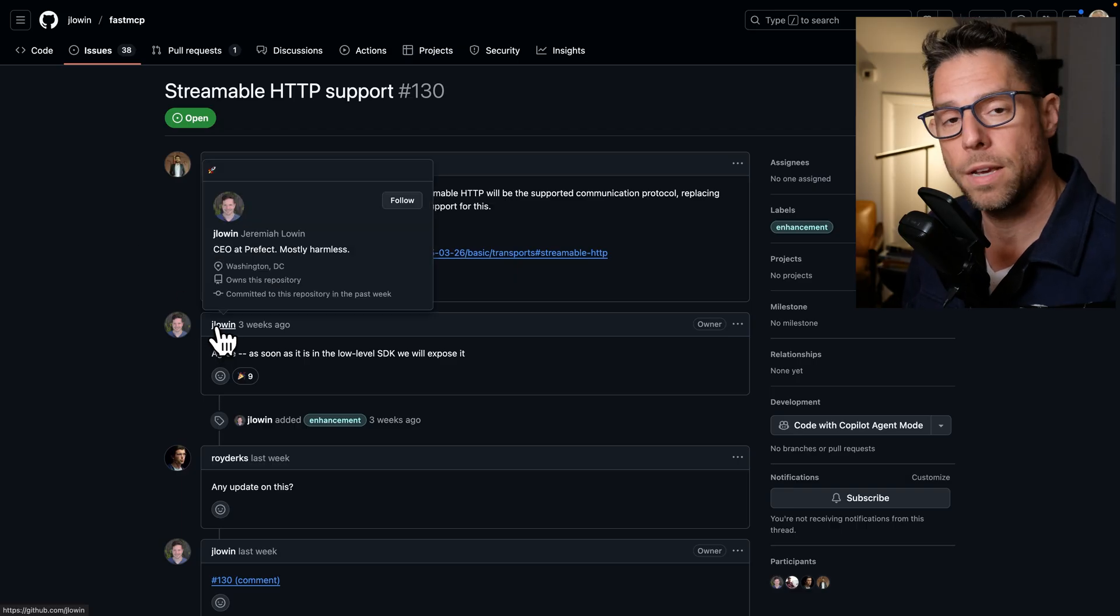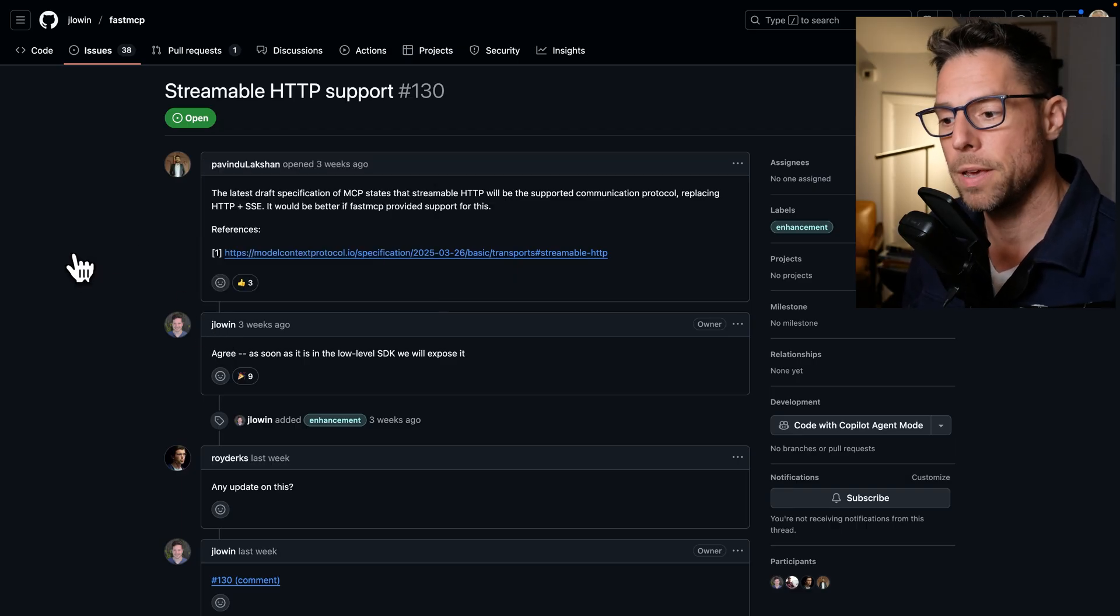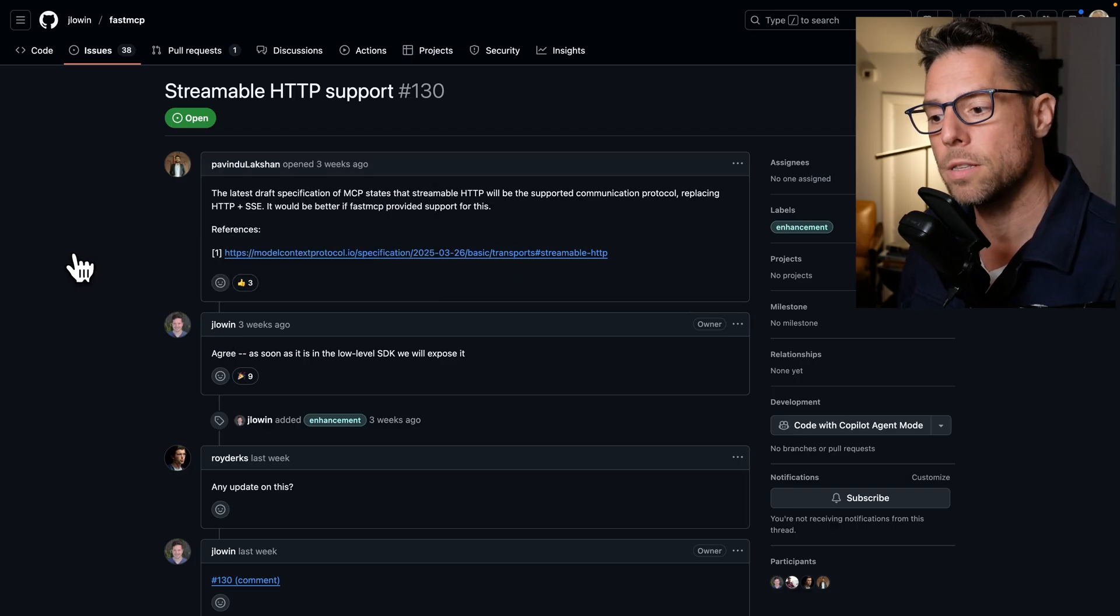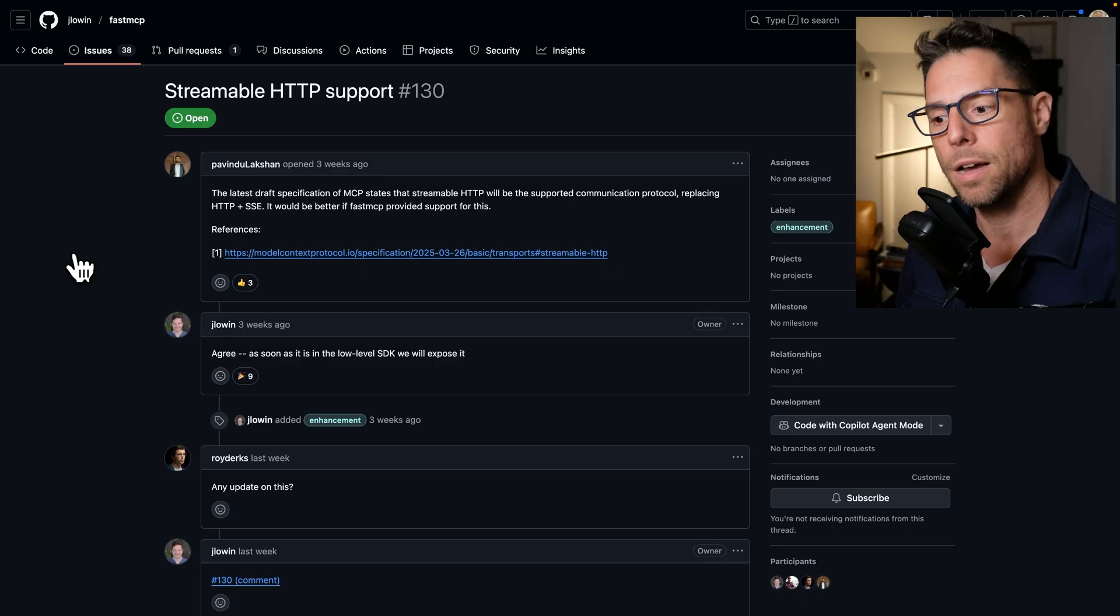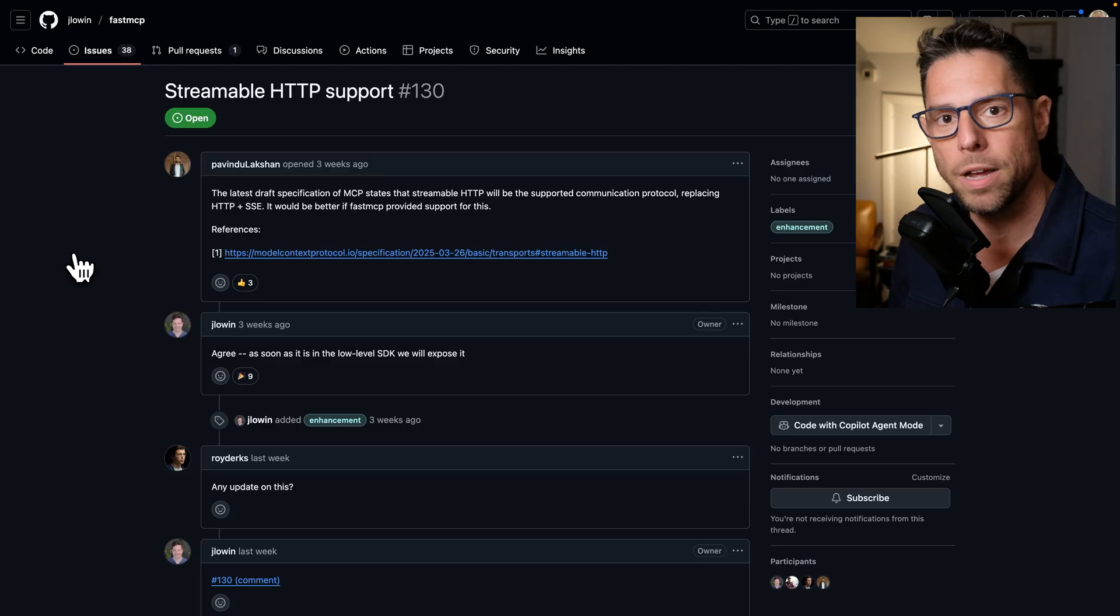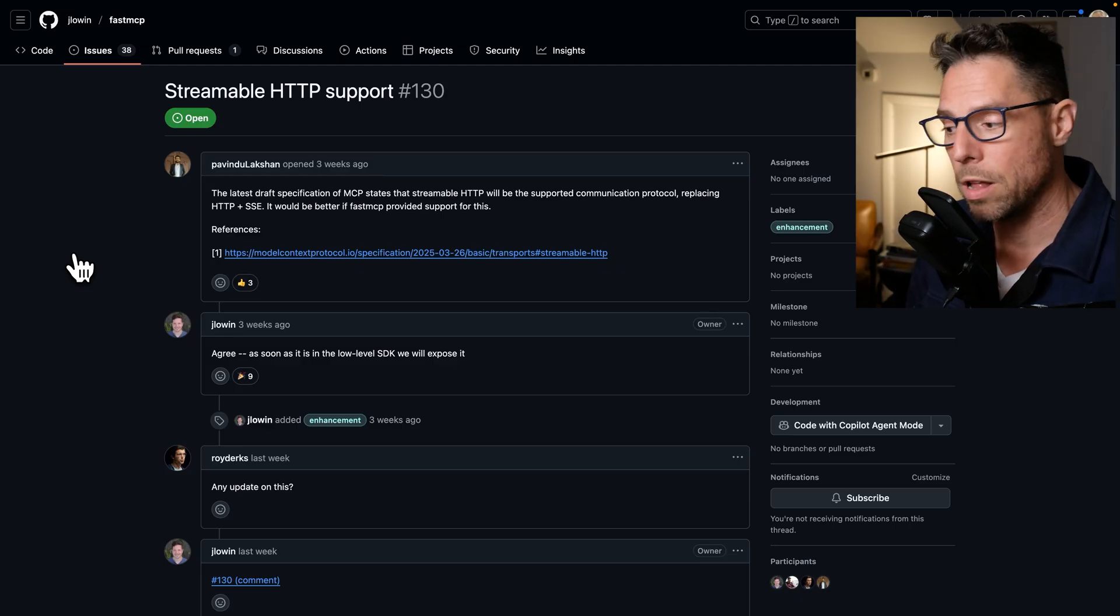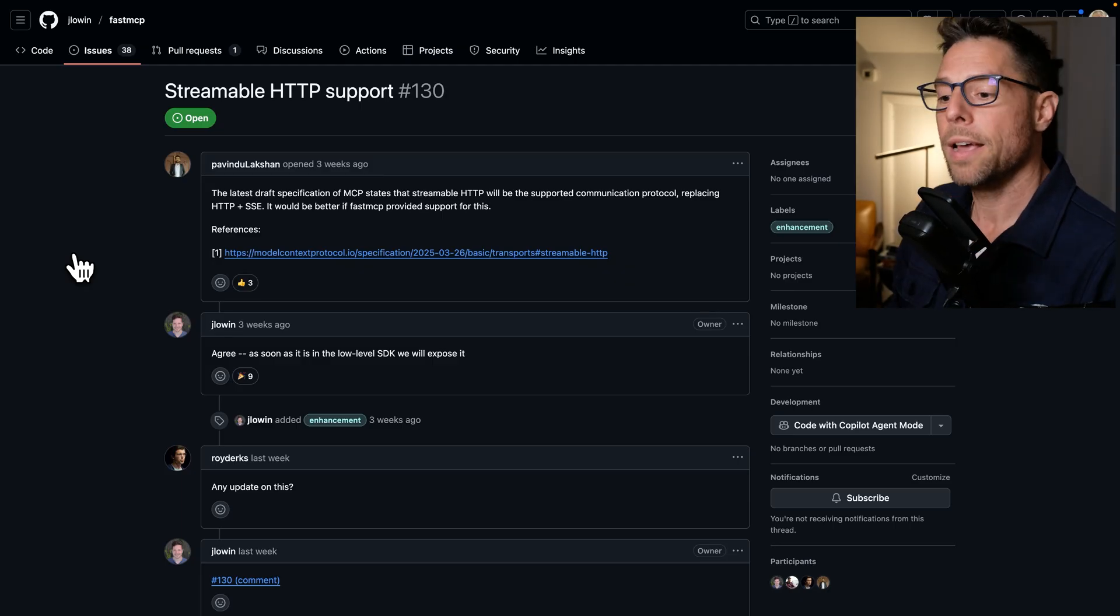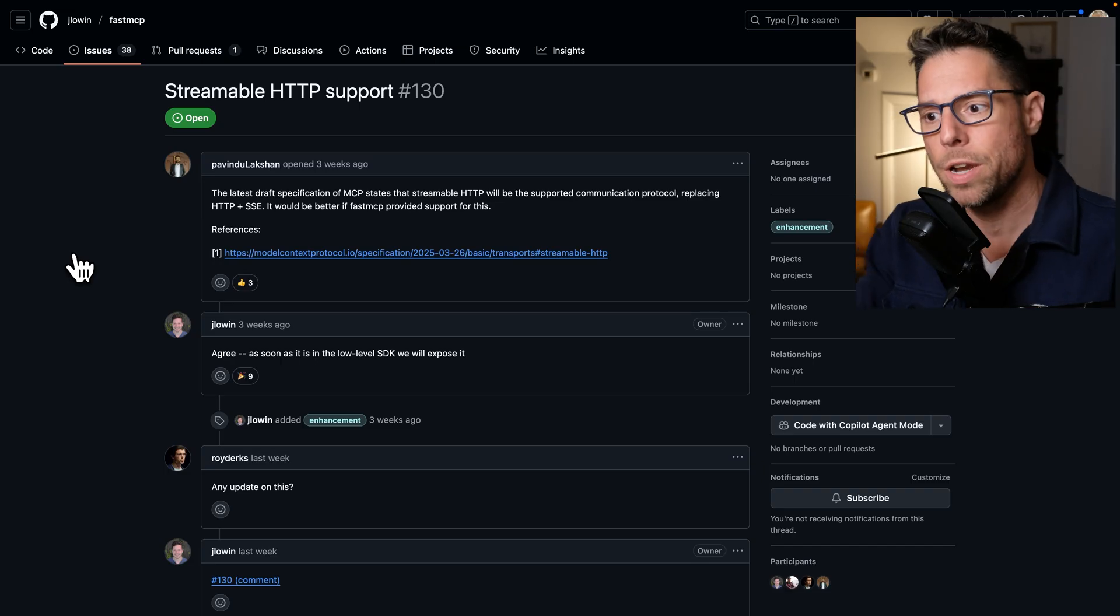and the creator of Fast MCP has said as soon as the low-level SDK, as soon as it's available in the low-level SDK, he will roll out support for it. Very possible by the time you're watching this video, you're going to want to do everything that I do here.